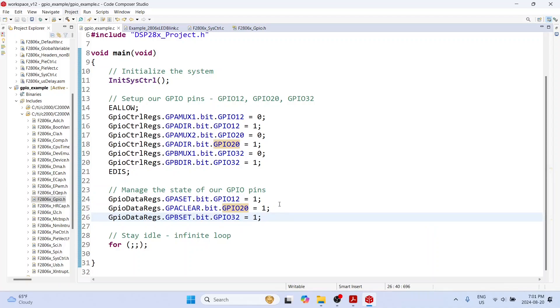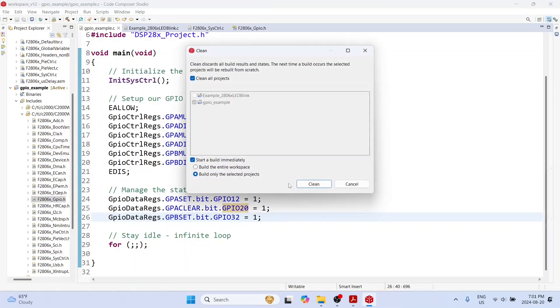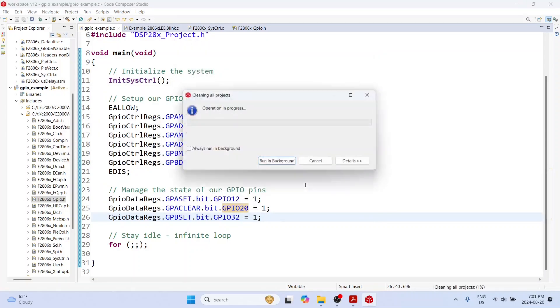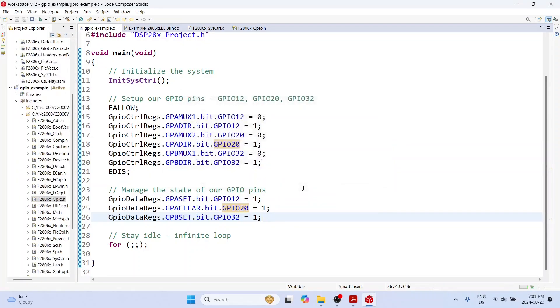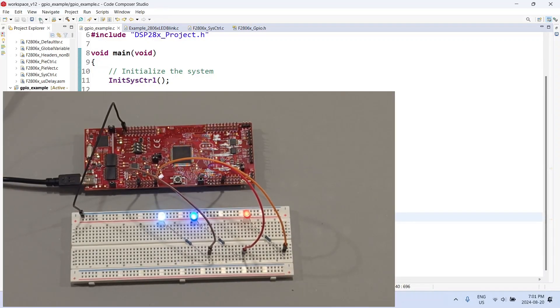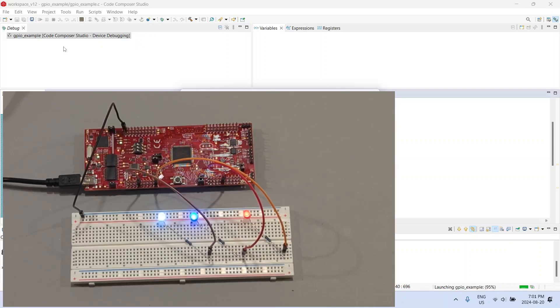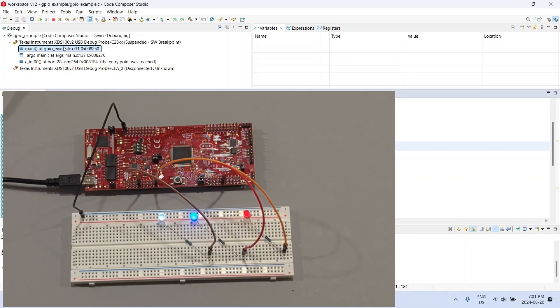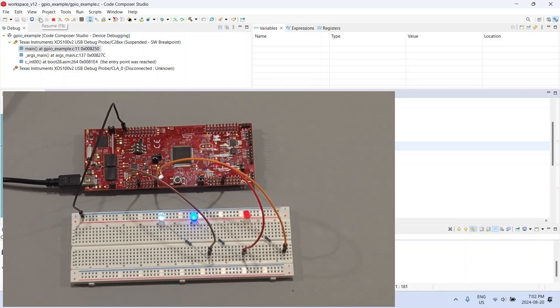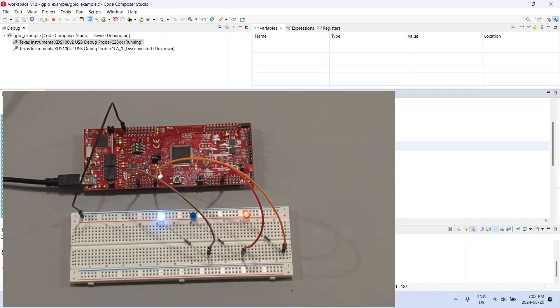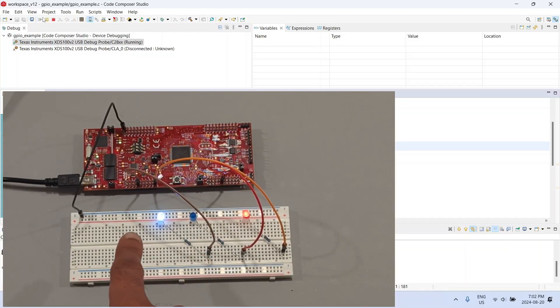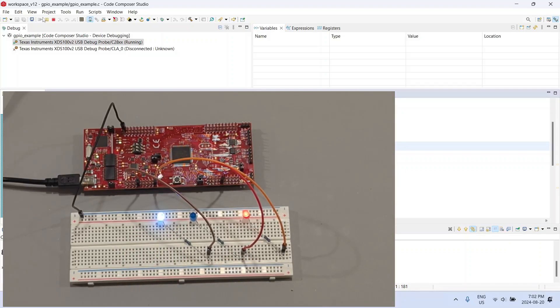I'm going to save this and compile it again. Let me bring the microcontroller back into the video and I will click on the debugger. This will download the code onto the microcontroller. I'm going to click on the resume button and as you can see this time the red LED and the white LED are glowing but the blue LED is not glowing. The reason for that is because GPIO 12 and 32 are high but GPIO 20 is low.